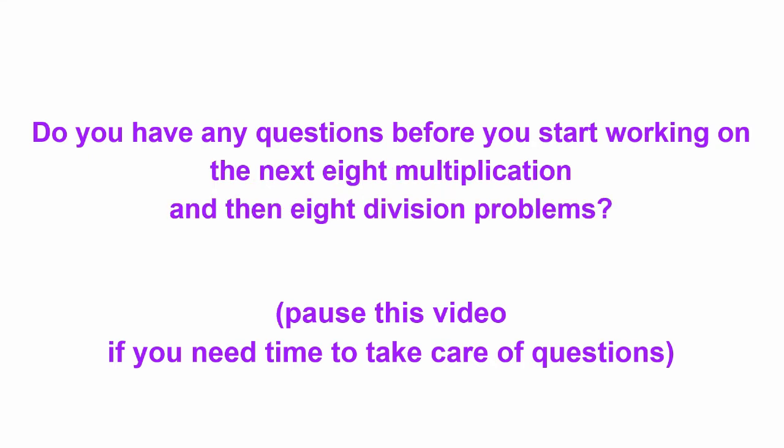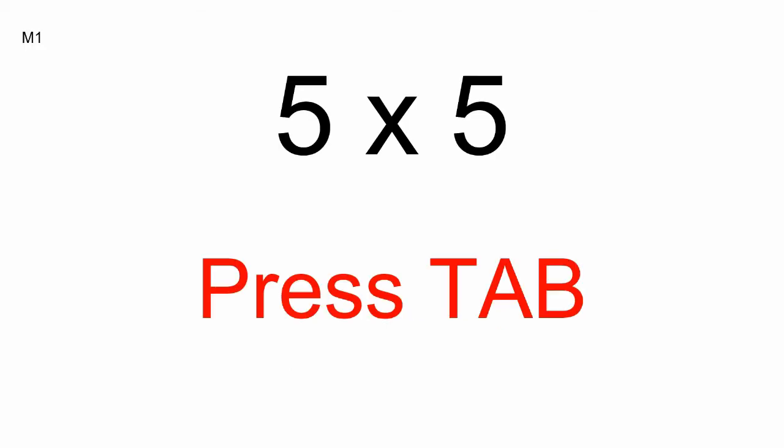Make sure you're on item M1 on the Google form, and let's get started. Five times five. Press Tab. M2. Eight times five.